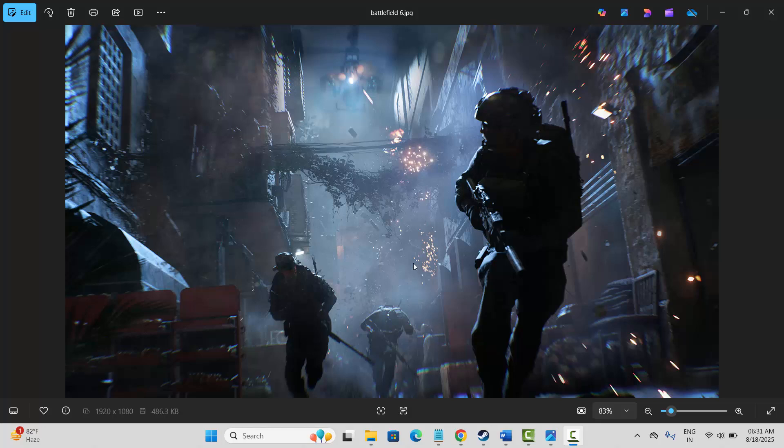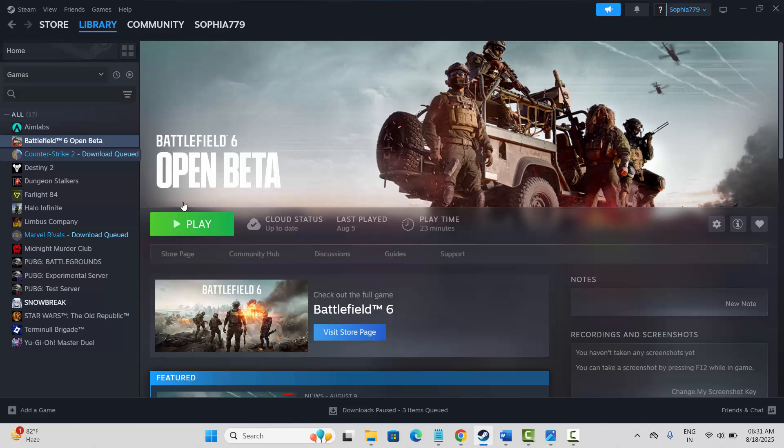Hello friends, welcome back to my channel. In this video tutorial I will show you how to fix Battlefield 6 game not launching on PC. If you are also in the same situation, go through it. Simply go to Steam library.